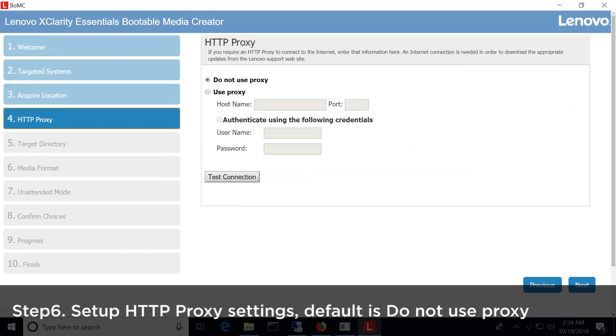Set up HTTP proxy settings. Default is Do Not Use Proxy, then click Next.